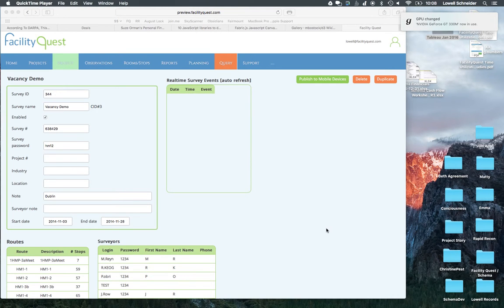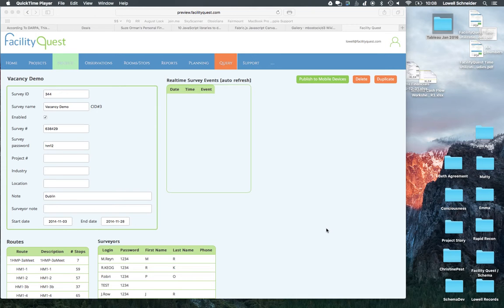Hello, this is a quick demo of how to get data out of FacilityQuest into a spreadsheet and then from that spreadsheet into Tableau where you can pivot on that data and show a graph of your pivot.